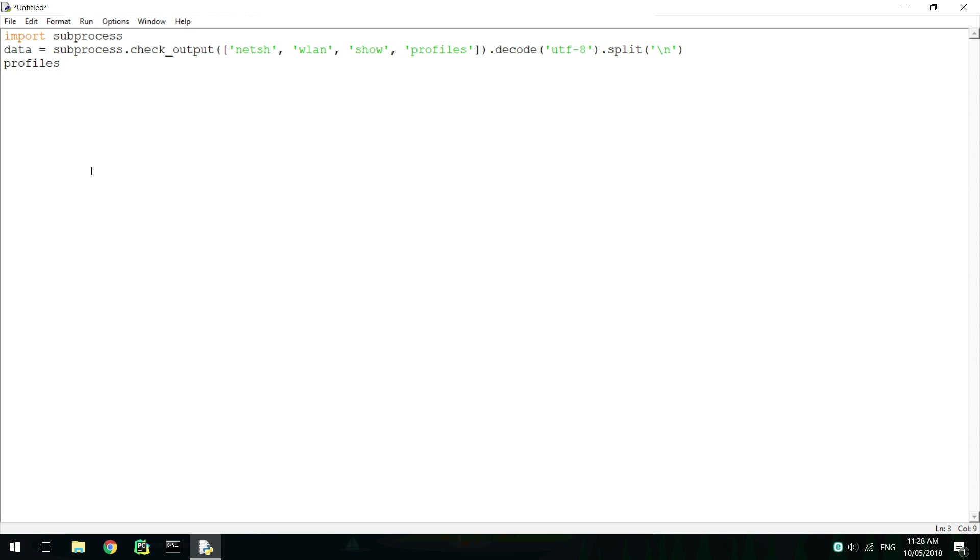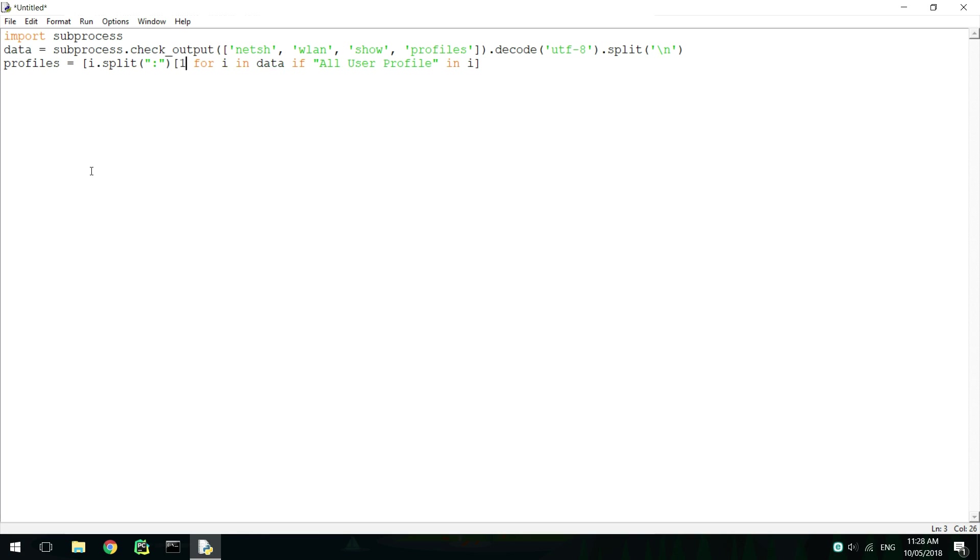Now we can use list comprehension to filter results that don't have all user profile in them. We then need to split these lines with a semicolon and get the right-hand side. After that, we need to get rid of the space at the front of the line and the carriage return at the end.